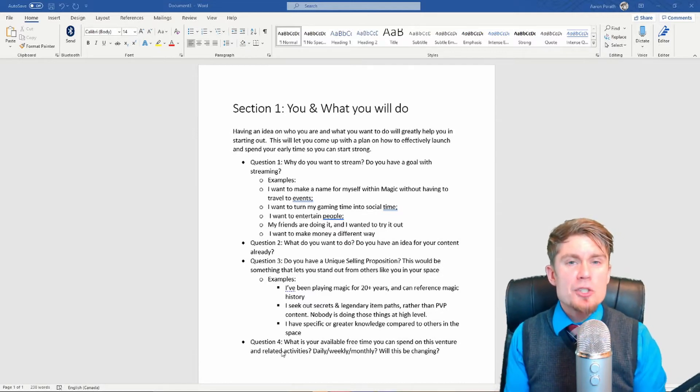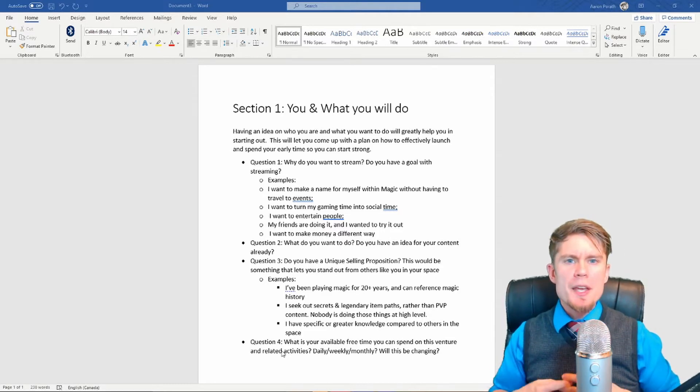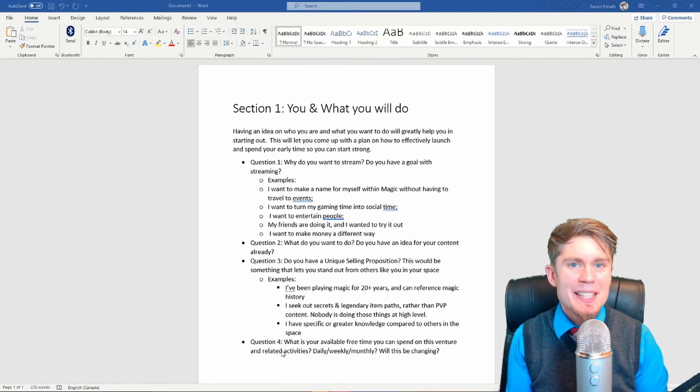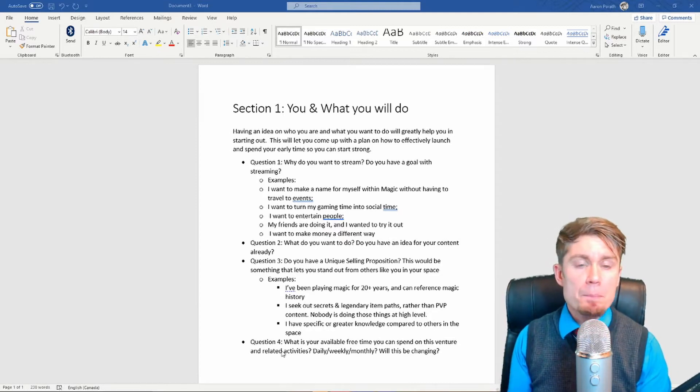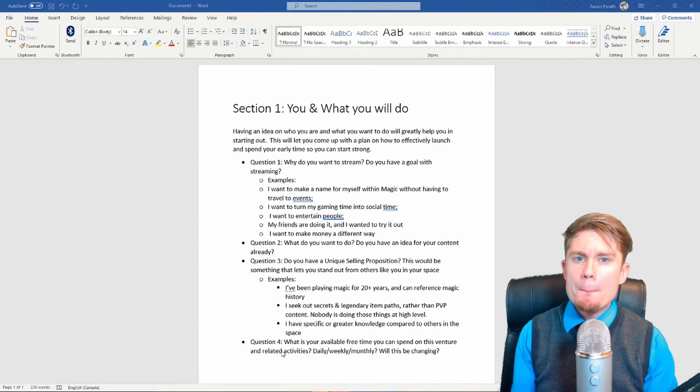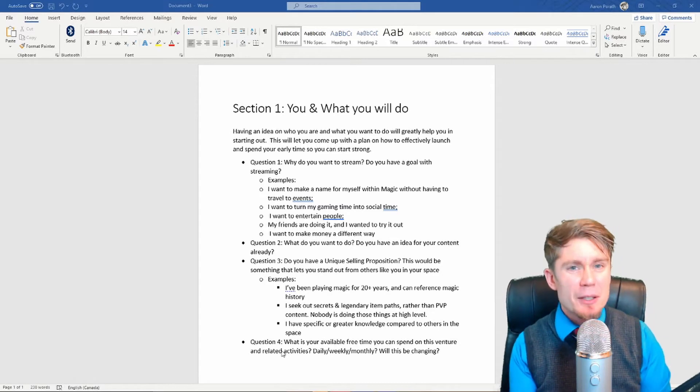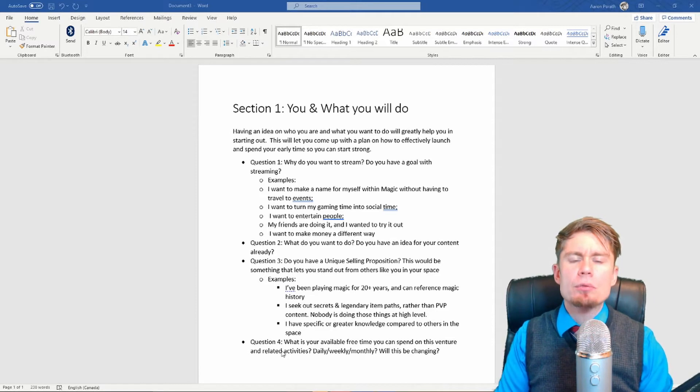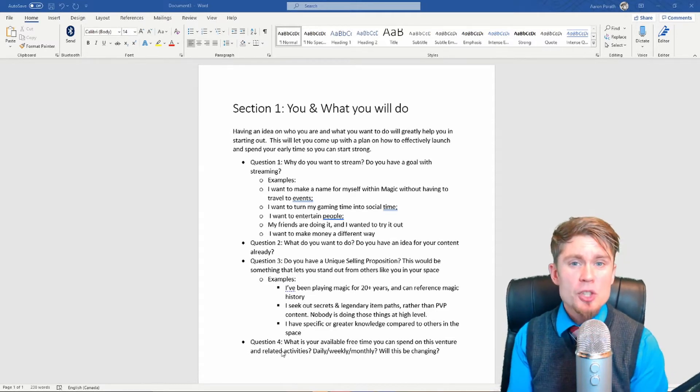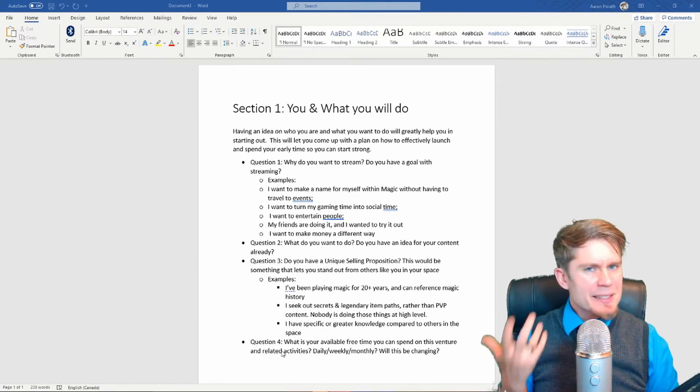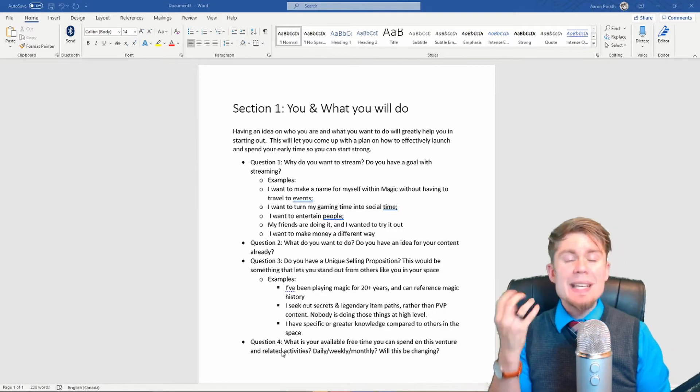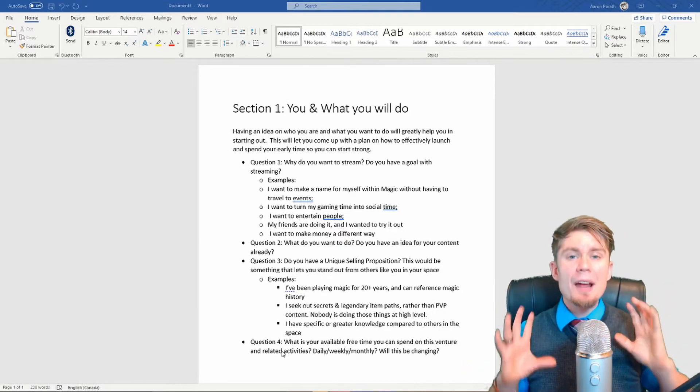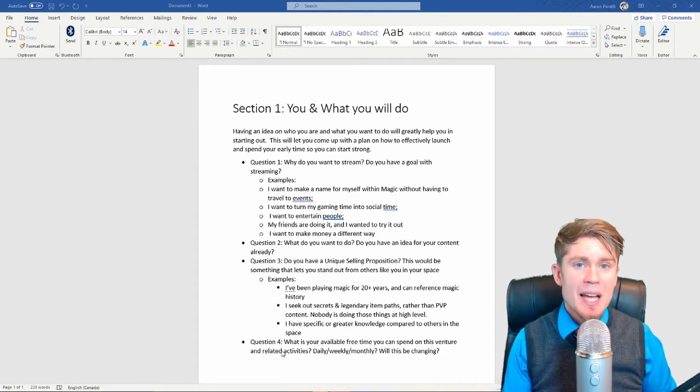Question number three: Do you have a unique selling point? What is it about you that you can do better than anybody else out there in the space? Are you a better storyteller? Are you a better entertainer? Do you have knowledge about makeup? Do you have knowledge about video games? Do you have experience within a category? Do you have deep knowledge that you've learned through university? Or do you have a bunch of street smarts? What do you do? Anything, this can be called different things. I've heard unfair advantage. I've heard unique selling point, unique selling proposition, whatever you want to call it.